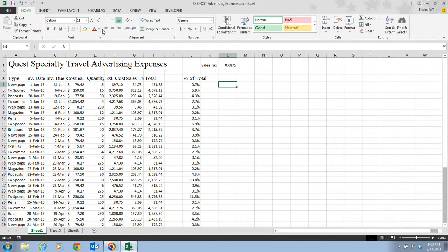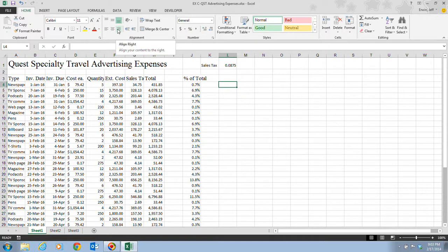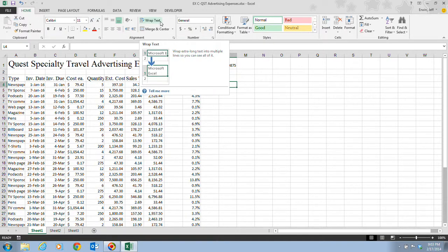We also have the left align, center, and right align buttons. There's also the Wrap Text button, which allows you to wrap longer text into multiple lines within a cell.